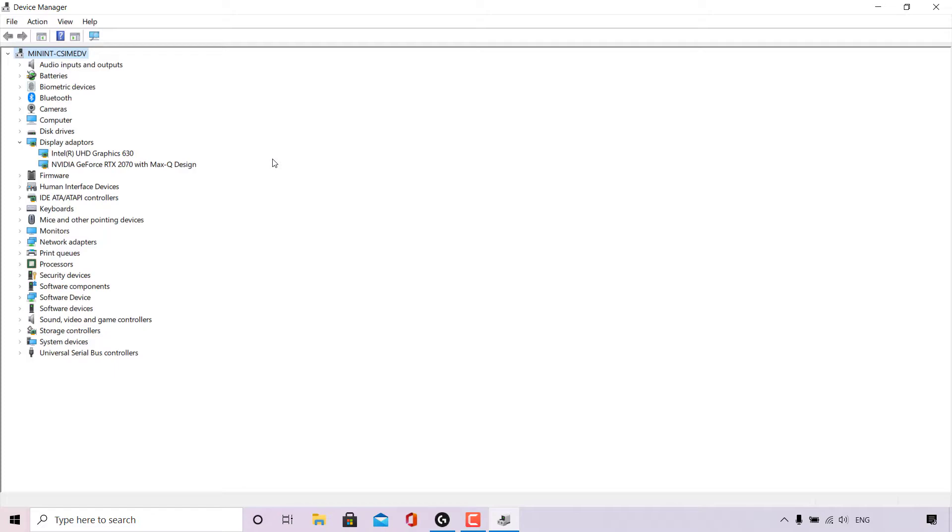You may only have one Display Adapter. I have two Display Adapters because one of them is my integrated graphics and the other Display Adapter is my dedicated graphics card. The first Display Adapter is the Intel UHD Graphics 630. This Display Adapter is my Intel integrated graphics, which is a GPU built into the processor. I have an Intel i7 processor.